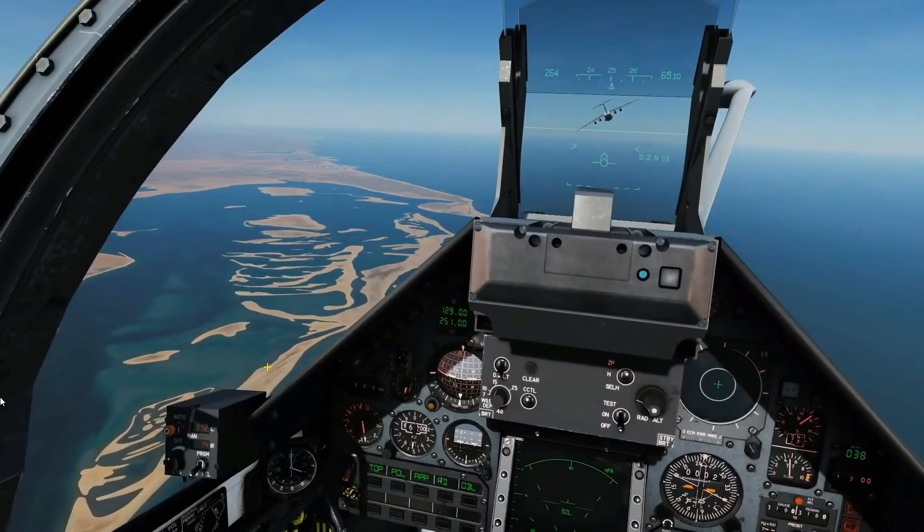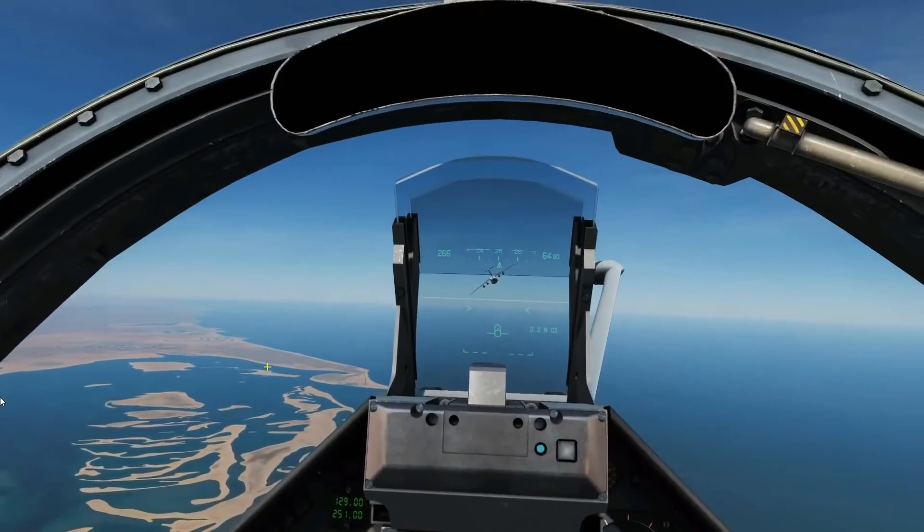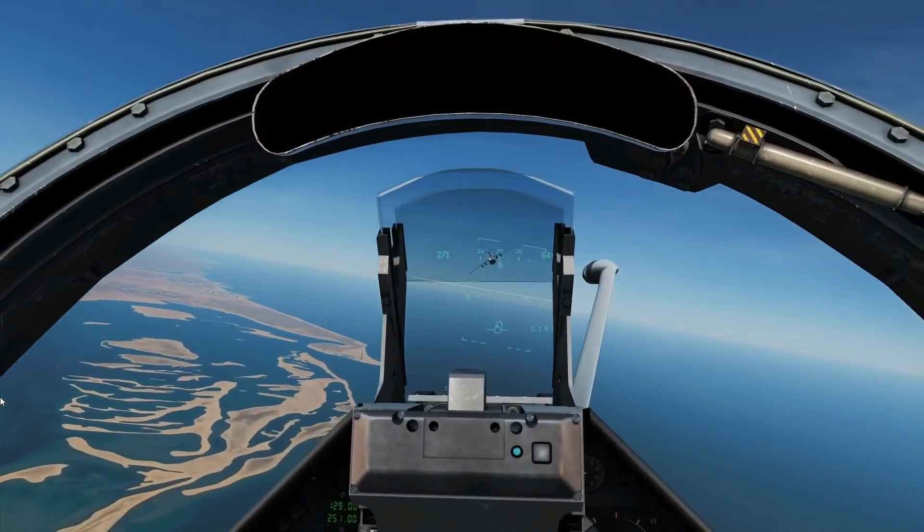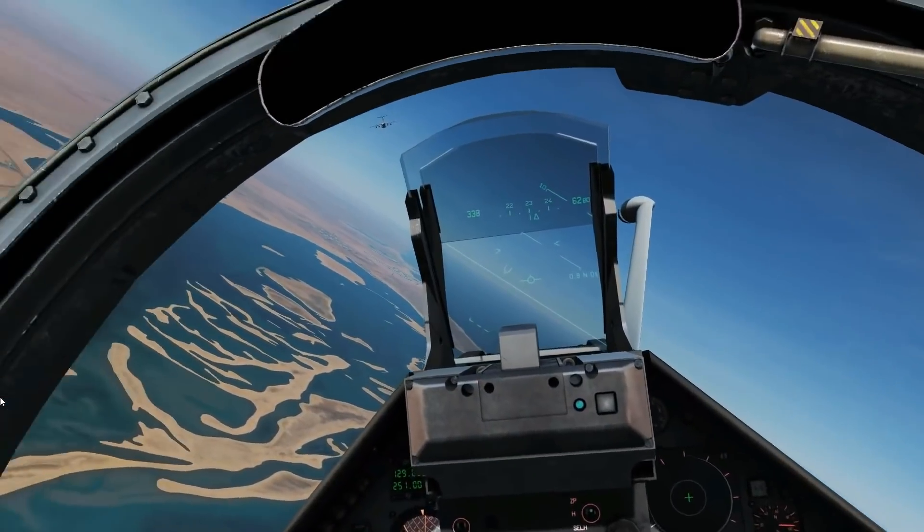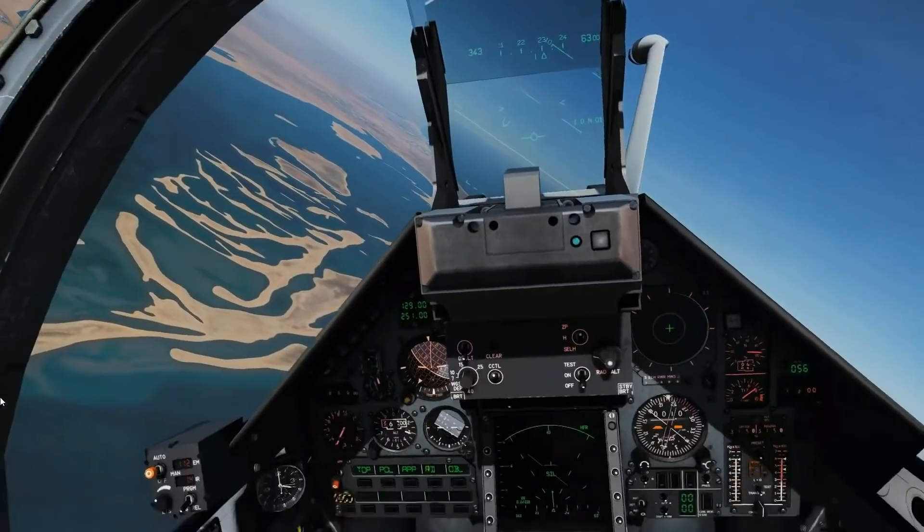Hello everyone, I hope you're all doing very well. We're in the Mirage 2000C air-to-air gun.